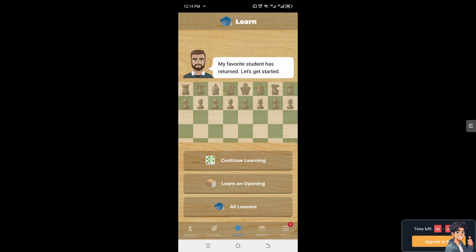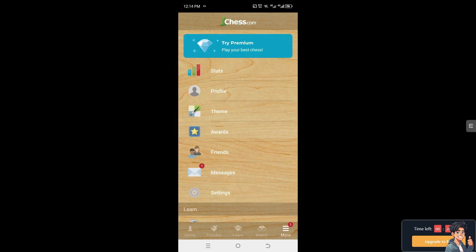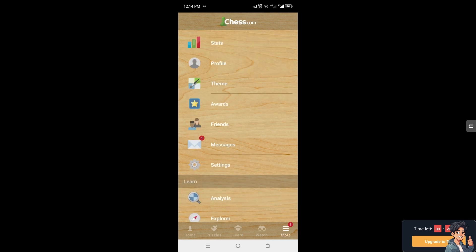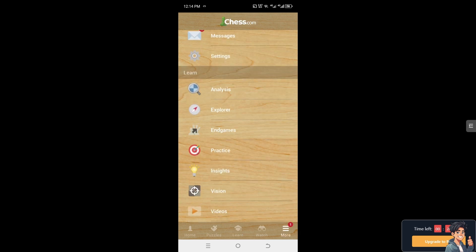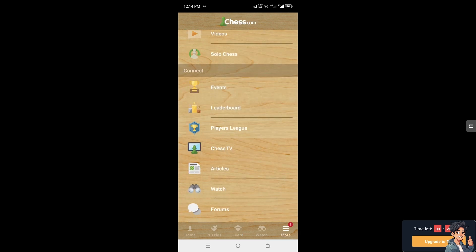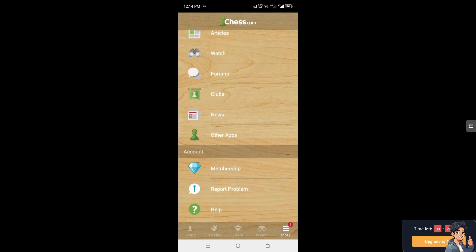If you are already on the Chess.com mobile app, go to the More section, and under that click on Membership.